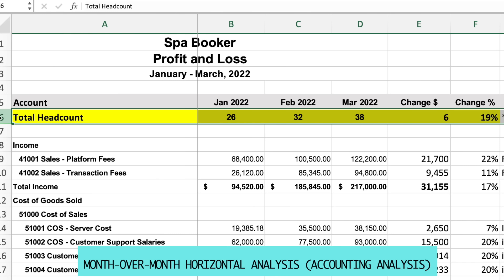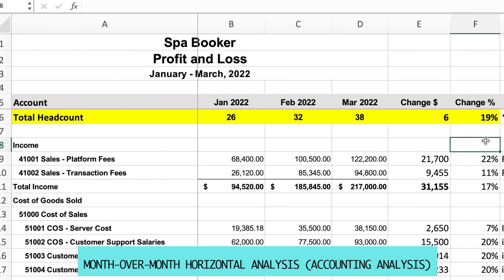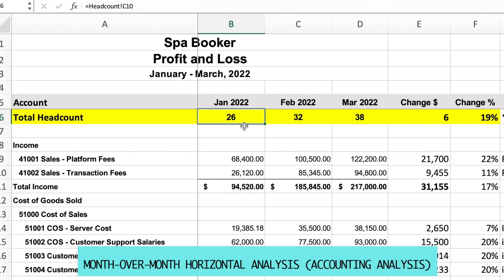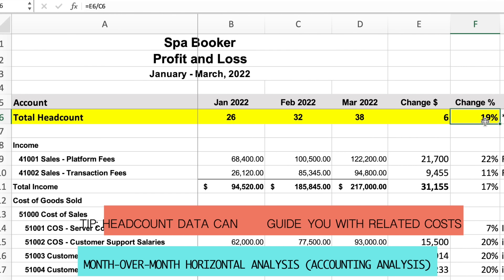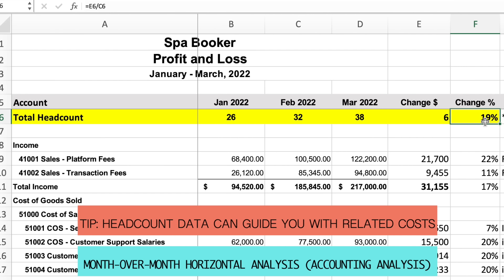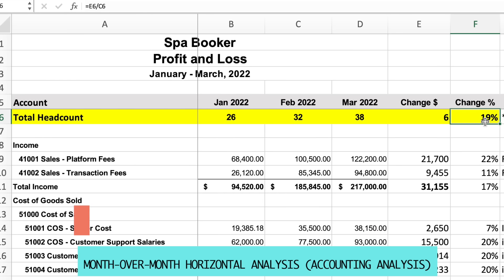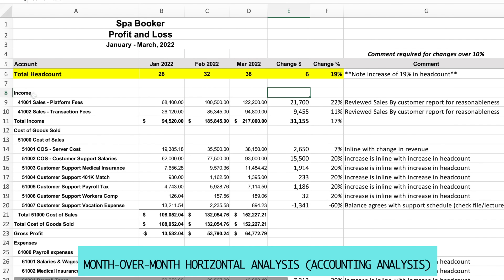I also like to layer in headcount information, which helps drive the changes I see in payroll and other cost accounts associated with headcount. For example, January headcount was 26, went up to 32, then to 38 — the month-over-month change is 6, which is 19%. I should expect my payroll costs to move in the same direction. If I see them moving differently, I'll stop and say it doesn't make sense for payroll to change at a much bigger or smaller rate than headcount.